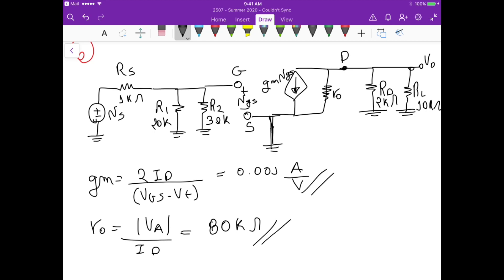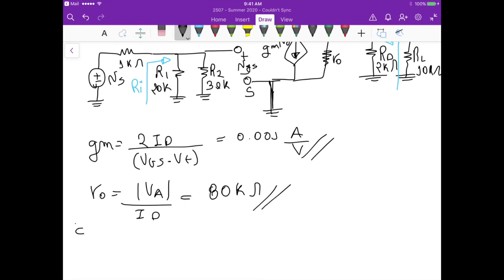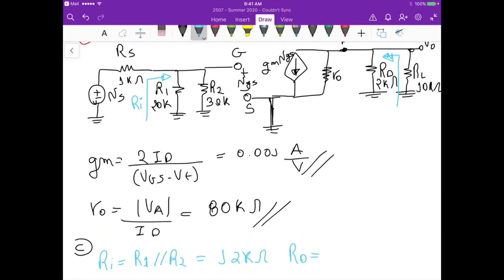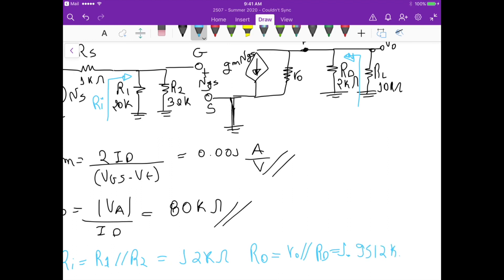For part C, we find the input resistance Ri seen at the input terminal and the output resistance seen at the output terminal. The input resistance is simply R1 in parallel with R2, since both connect directly to ground, giving Ri equals 12k ohm. For the output resistance, setting gm·vgs to zero, we get ro in parallel with RD, which equals approximately 1.95k ohm.